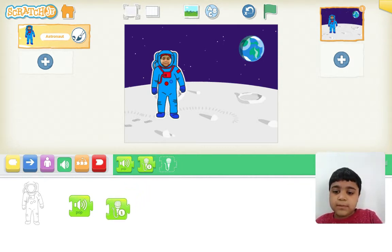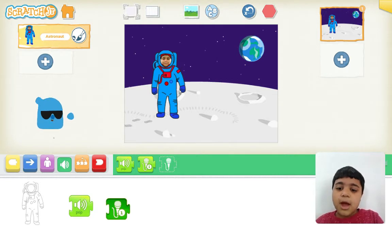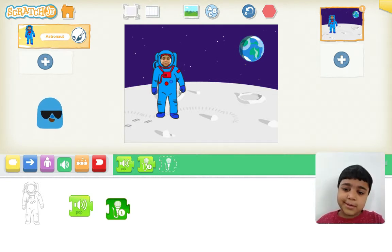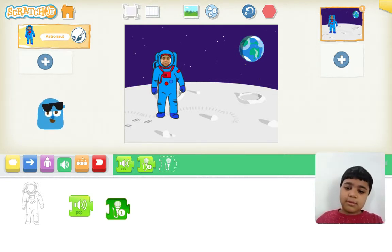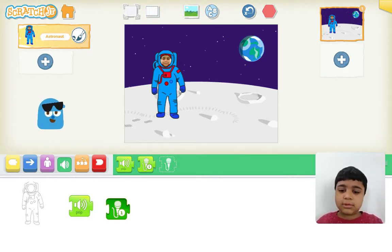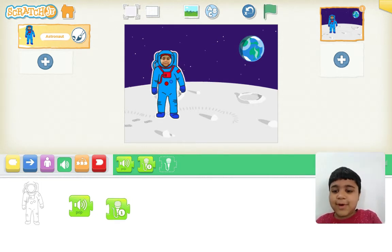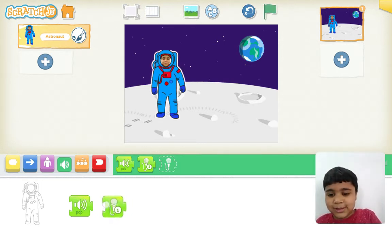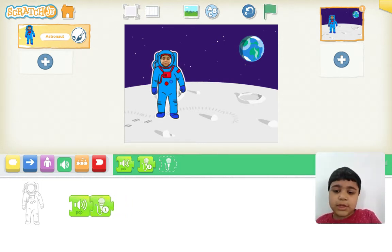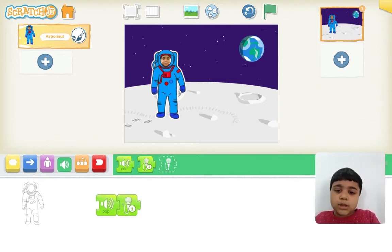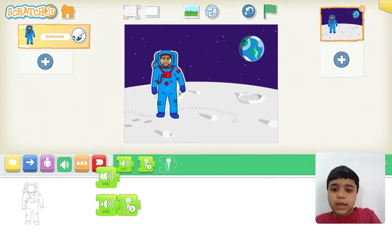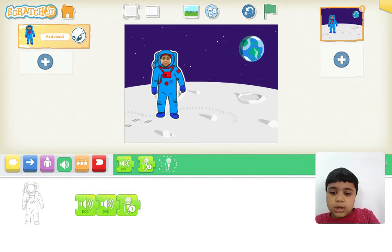Let's see what it does. Let me click on it. I am the king of the moon. Oh wow, it's my sound! Let me put it over here. I want the astronaut to beep several times because he is talking.